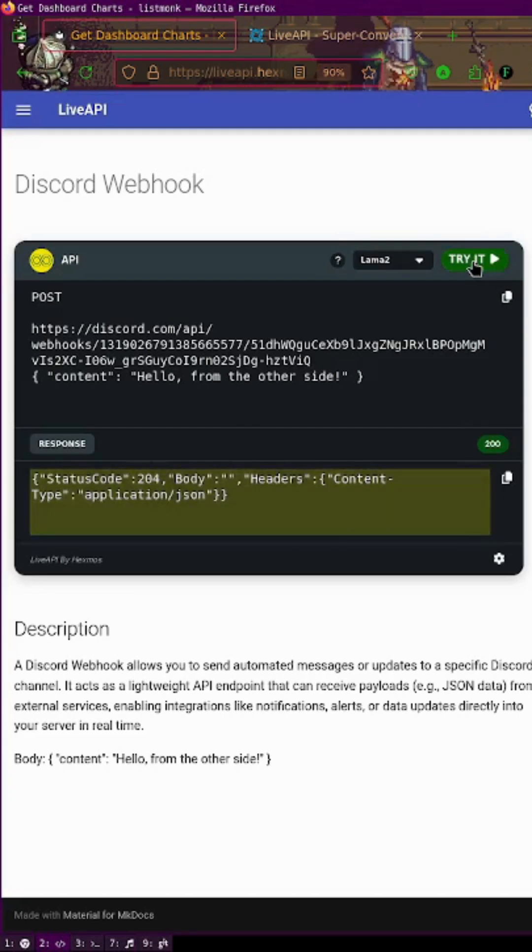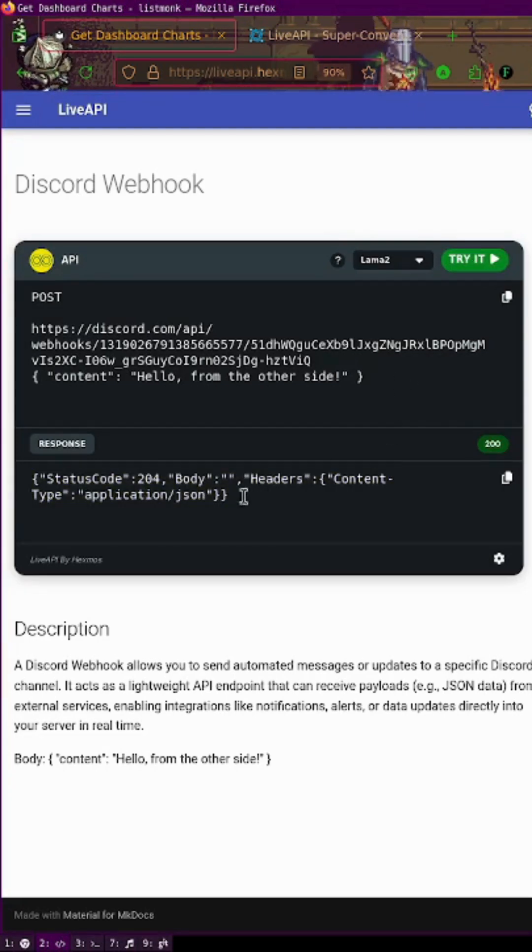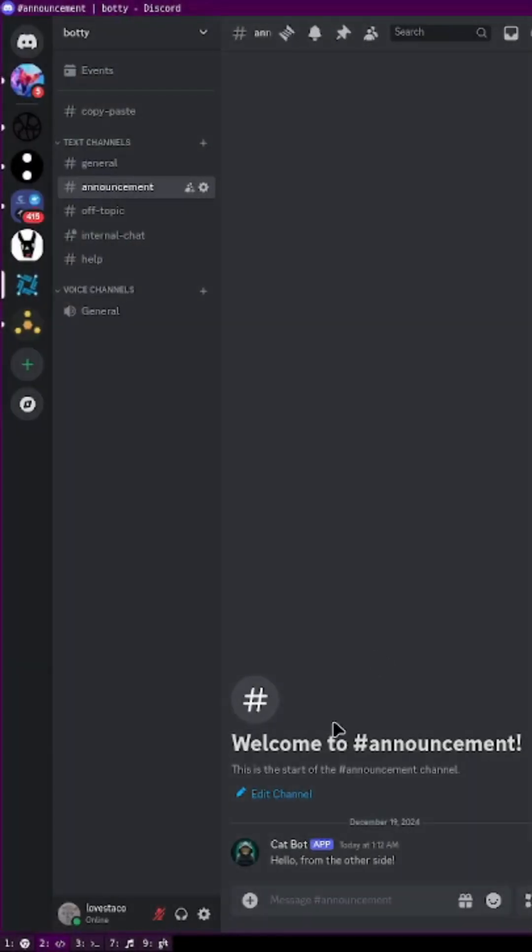Within a second I've got the success message here and we can see in the Discord that we have received the message from the cat bot.